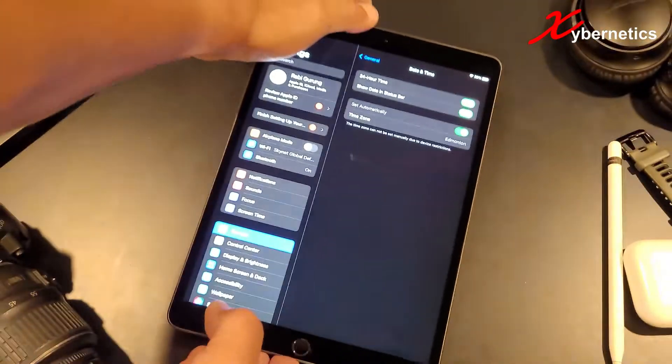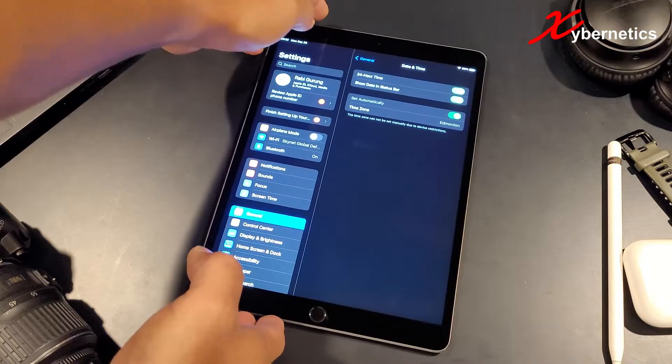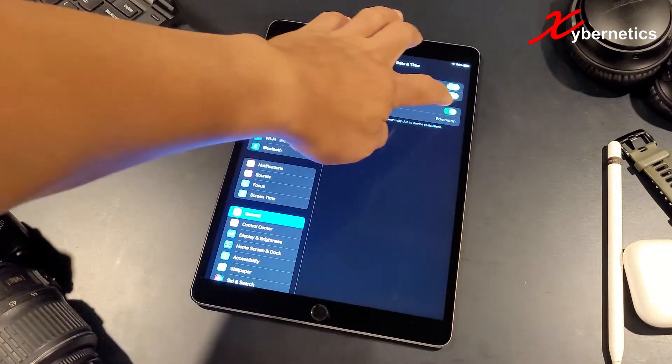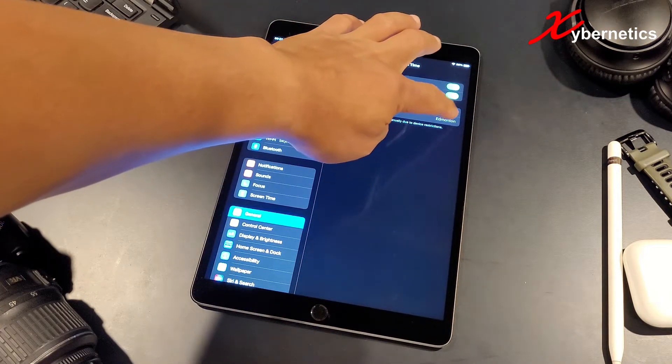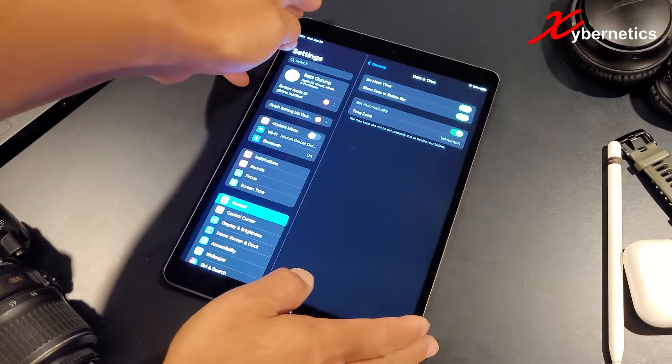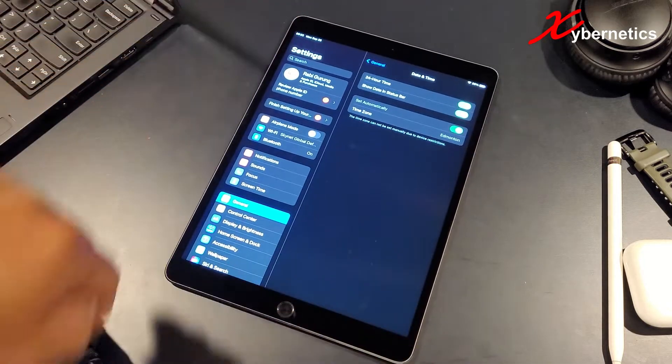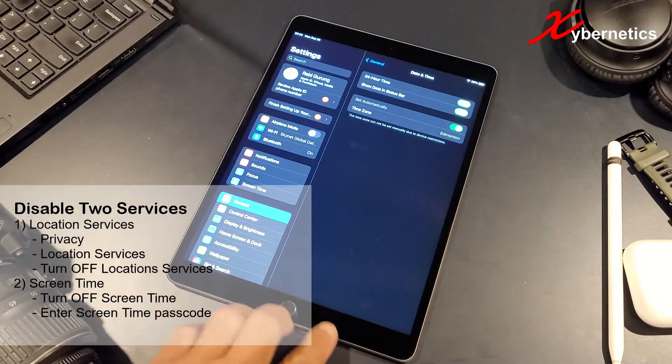I'm going to put this thing down here and again I'm going to try to disable this. See nothing really happens right? So the way to get around this you have to disable two services on your iPad.